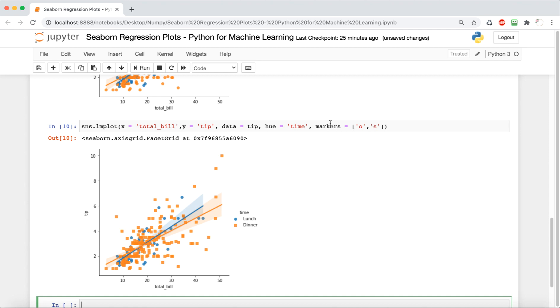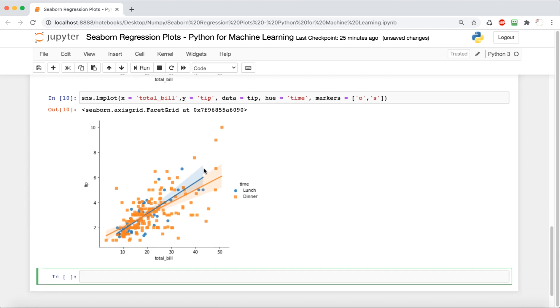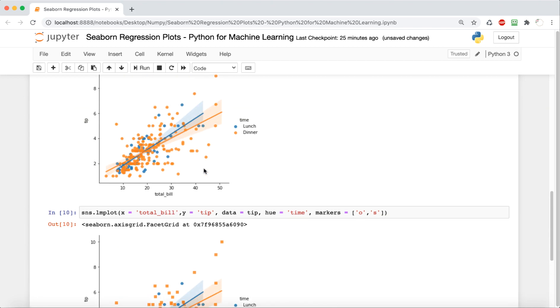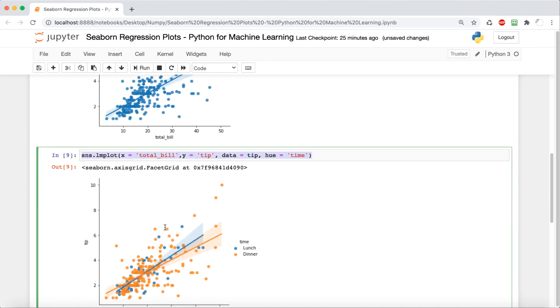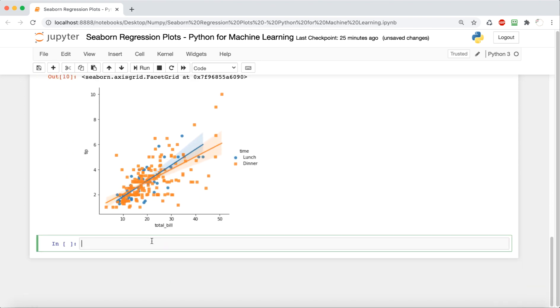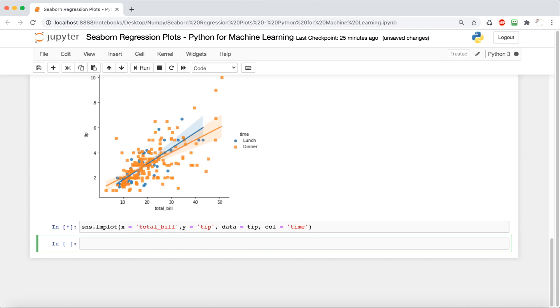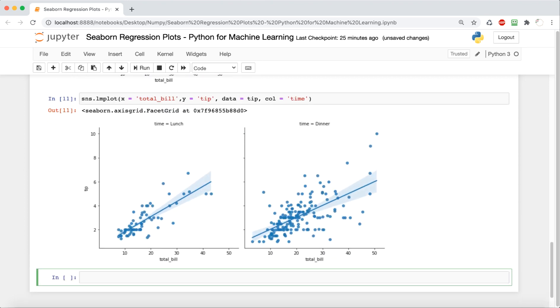So far we've seen how we can add a hue to differentiate between both on the same plot, but now we'll look at how we can separate plots into two based on a column. It's still going to use the time to differentiate between the two, but this time instead of having on the same one, we're going to have two different plots. So we're going to do this by saying sns.lmplot and then the same x and y and the data, but this time the column is going to be time rather than the hue.